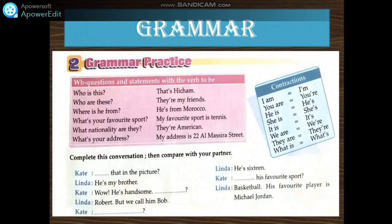Or, these are my friends. Where is he from? He's from Morocco. What's your favorite sport? My favorite sport is tennis. What nationality are they? They're American. What's your address? My address is 22 Almasera Street. In the contraction, you have: I am — I'm. You are — you're. He is — he's. She is — she's. It is — it's. We are — we're. They are — they're. What is — what's.